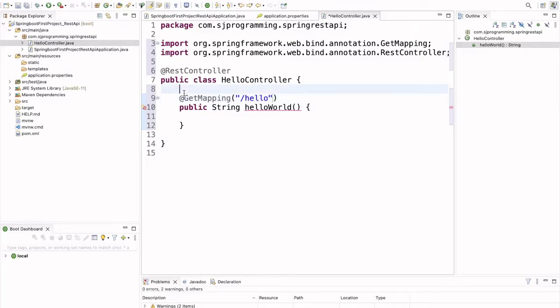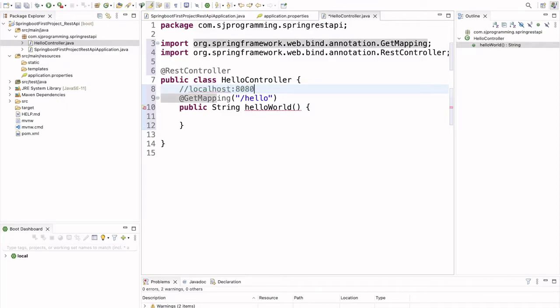So, what will happen here? If we are writing localhost, then by default, as we have created this project, Spring Boot project, so it is using an embedded Tomcat server, and by default, port for that will be 8080. So, our application will run on 8080 port.